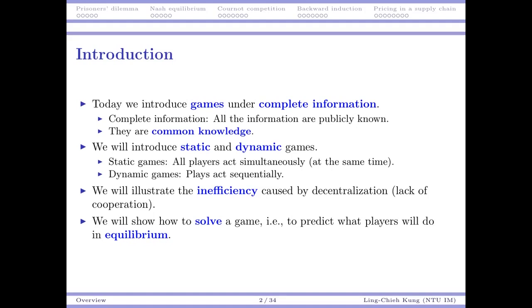If we have information asymmetry — if some players know something that the other players do not know — then modeling and solving the game will become harder. So naturally we start our introduction with games under complete information. After two or three weeks we will move to games with incomplete information. Today we will talk about static and dynamic games.